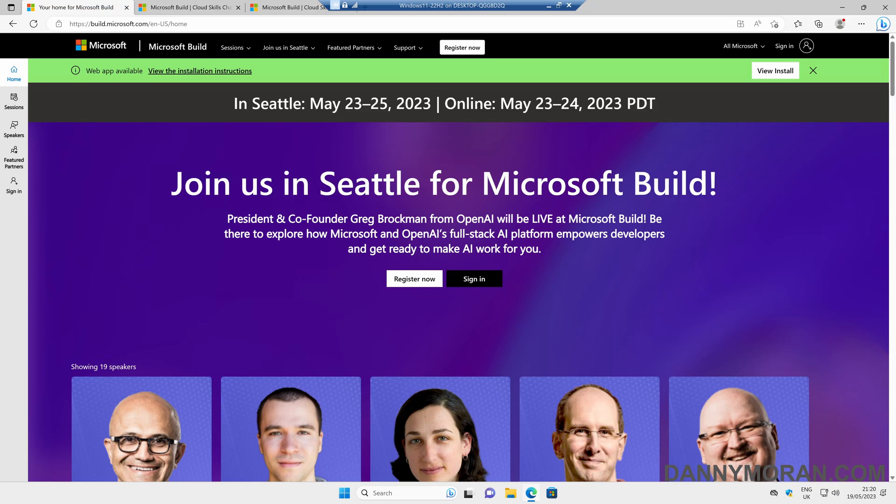With this year's Microsoft Build Conference, Microsoft have set up another Cloud Skills Challenge, giving people the opportunity of earning a free Microsoft Certificate.